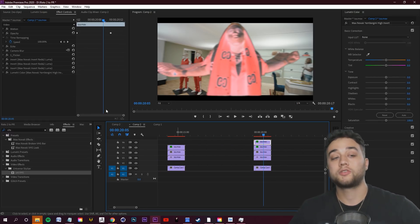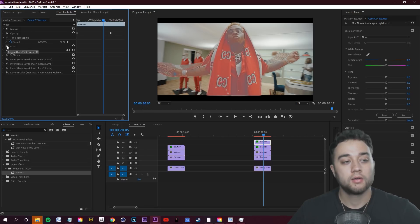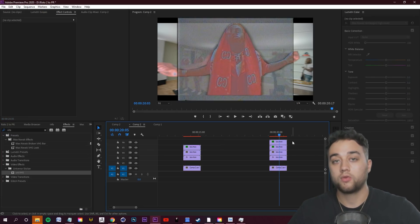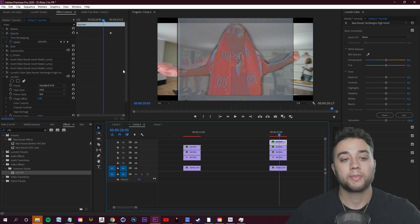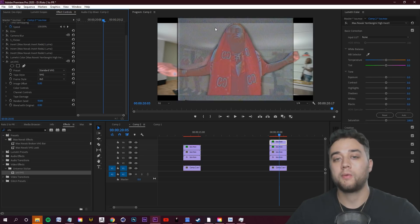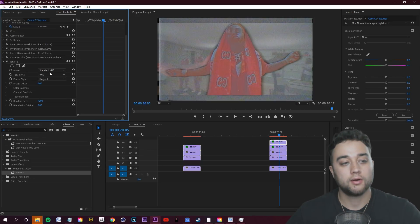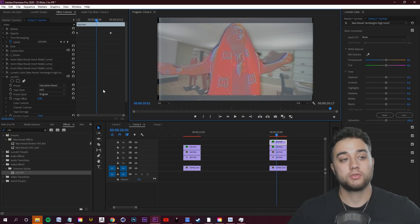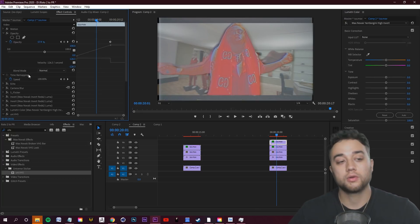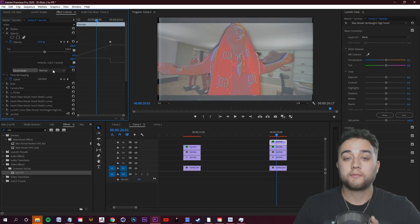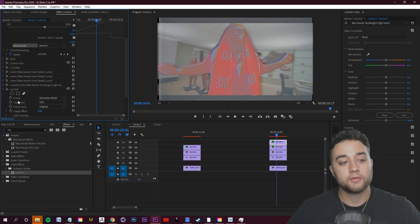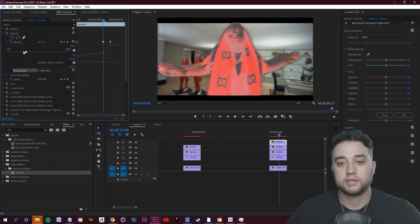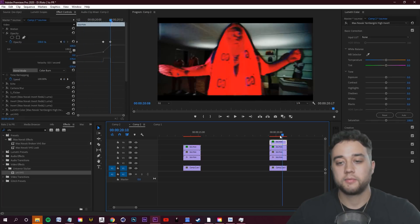Hold Alt to duplicate one more time, then turn off every effect on that last duplication so it's a clean clip. Place your Universe VHS plugin or overlay clip on top of it and change around the texture — try Clean VHS, Saturation Boost, etc. Once you're ready, change your blending mode in the effect controls — this works the same in After Effects and any other software. Adjust opacity to blend it better and find something you really like; the opportunities are endless.